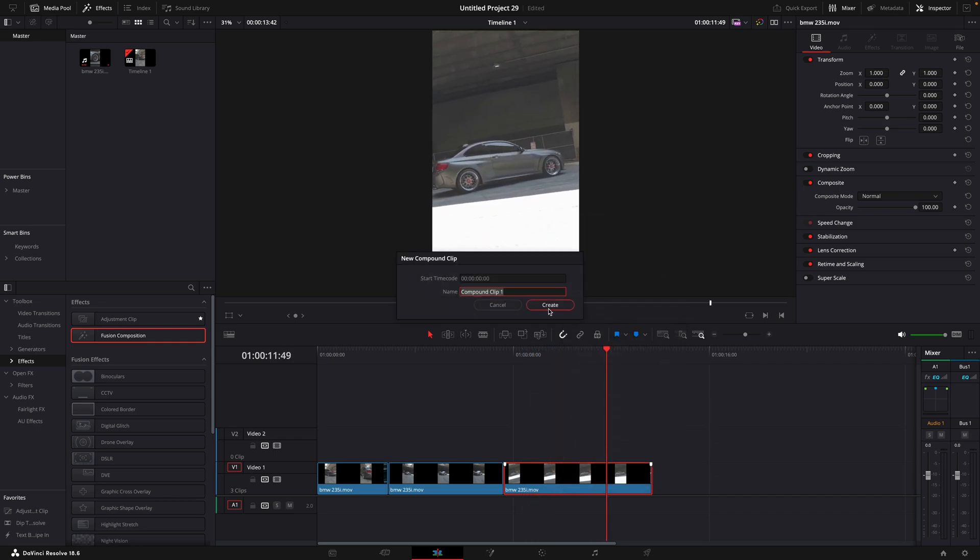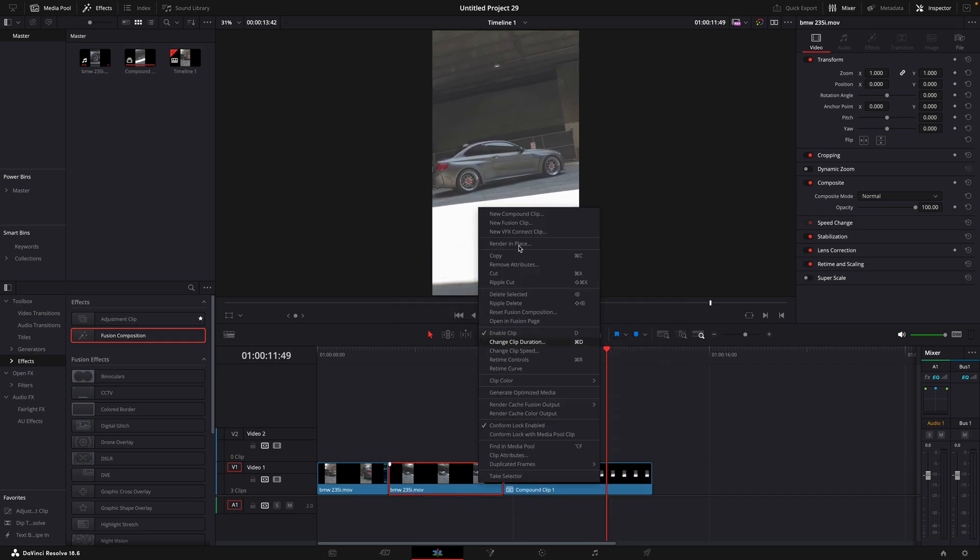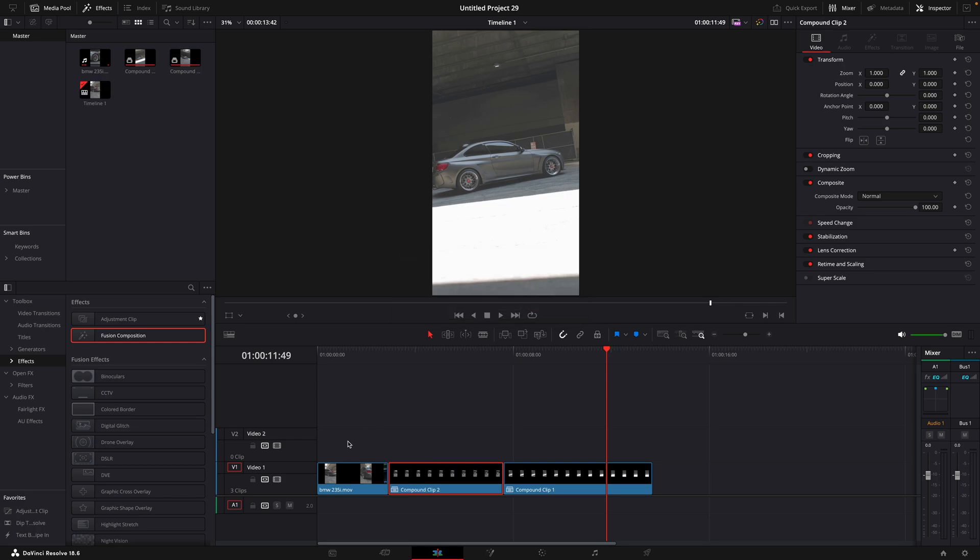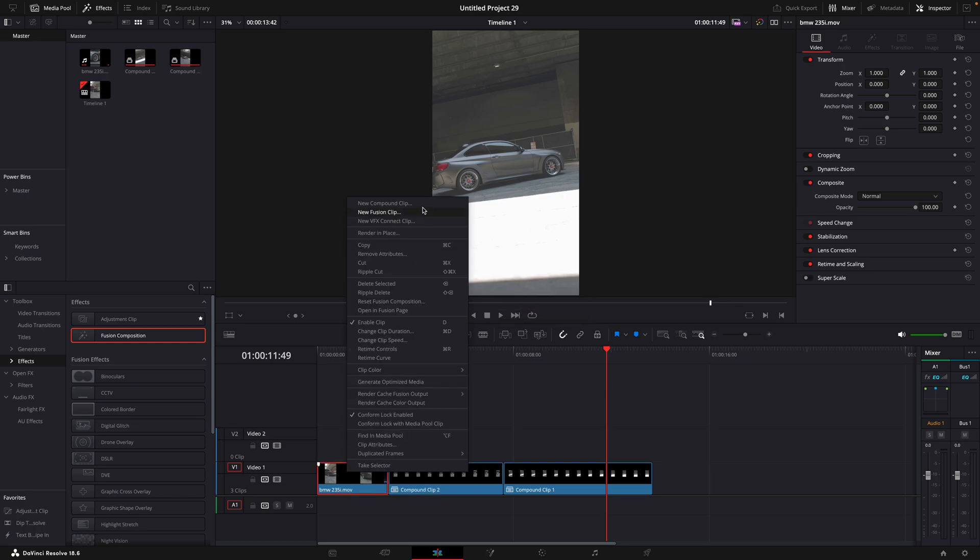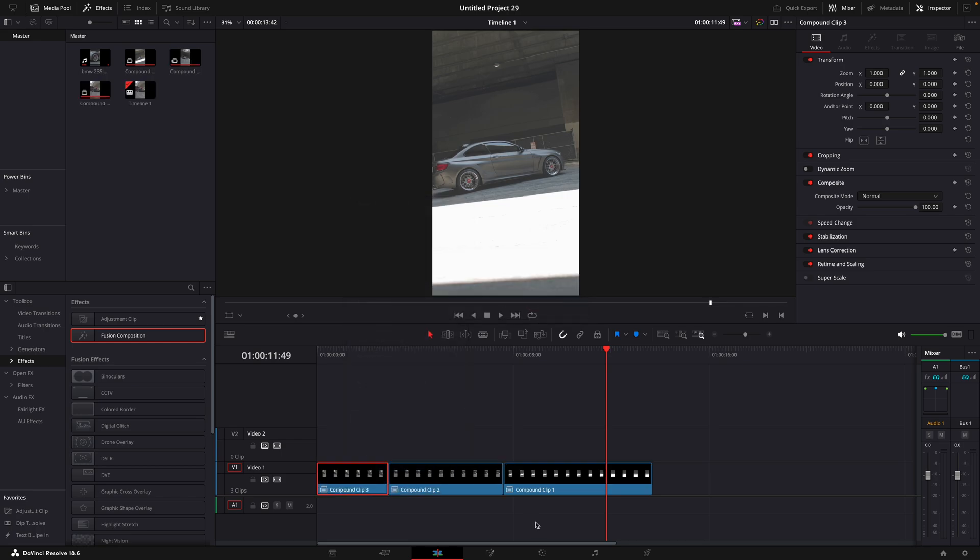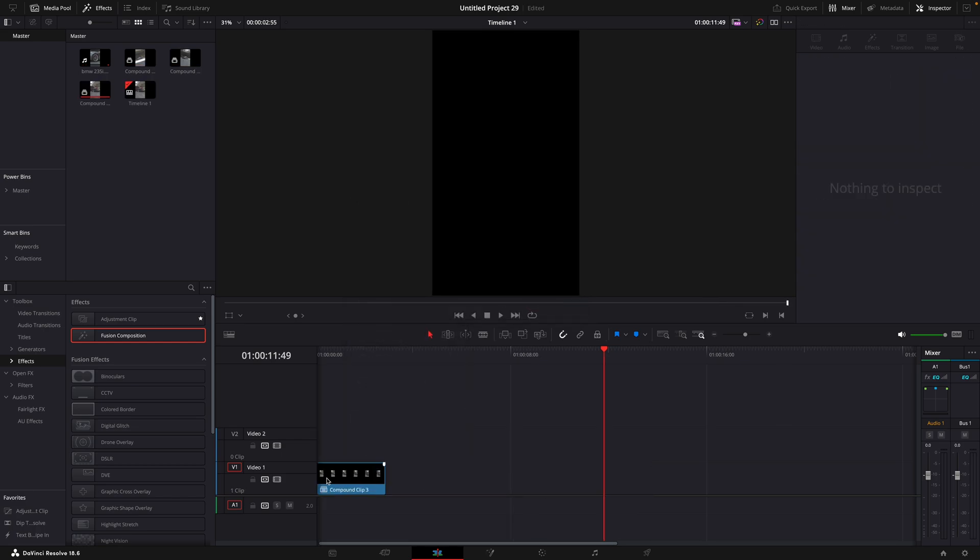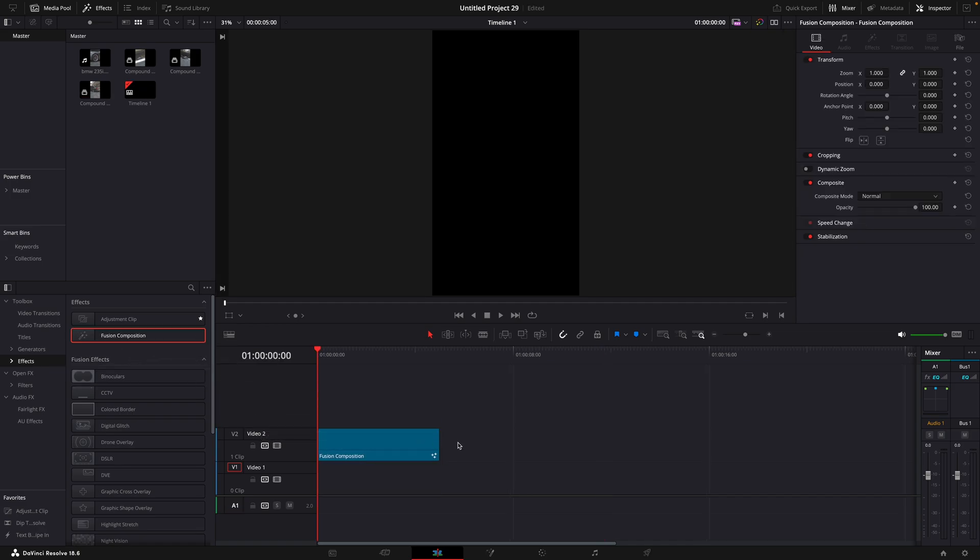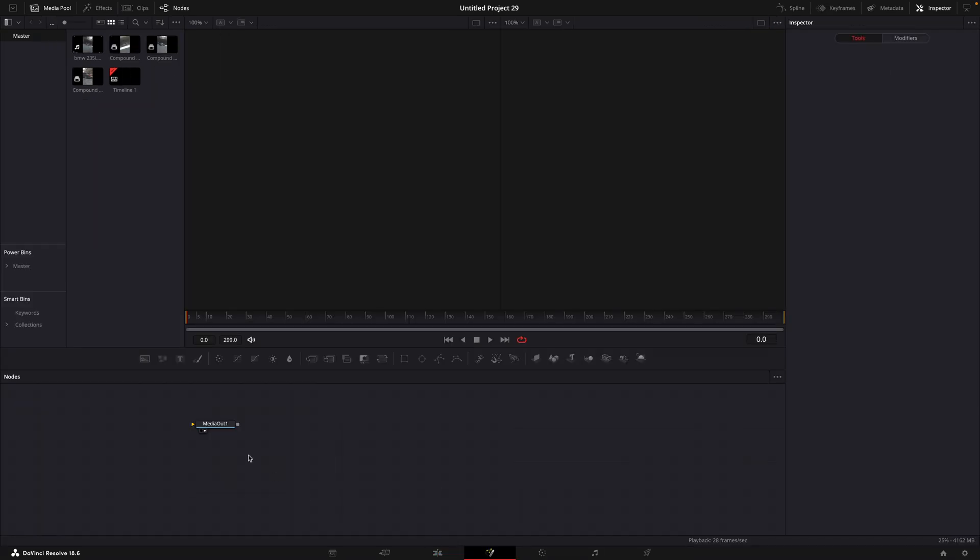Make each of them a new compound clip. Delete them all because now those are stored in the media pool. Add a new fusion composition. Open it in the fusion page. Add the clips to the fusion page.